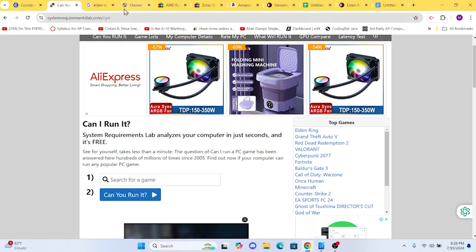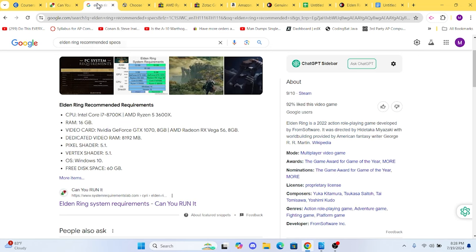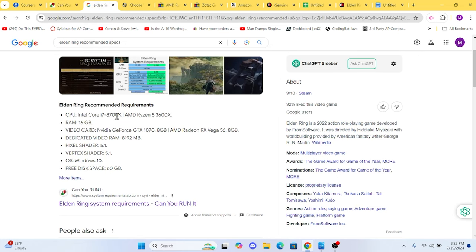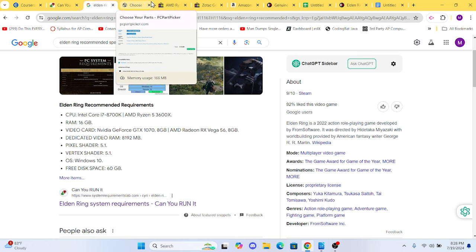First, let's take a look at the recommended settings for Elden Ring. According to the developers, here's what you need. We'll aim to meet these specs while keeping our build cost as low as possible.